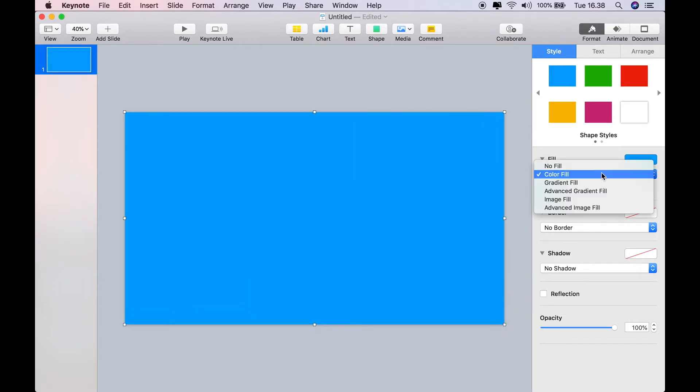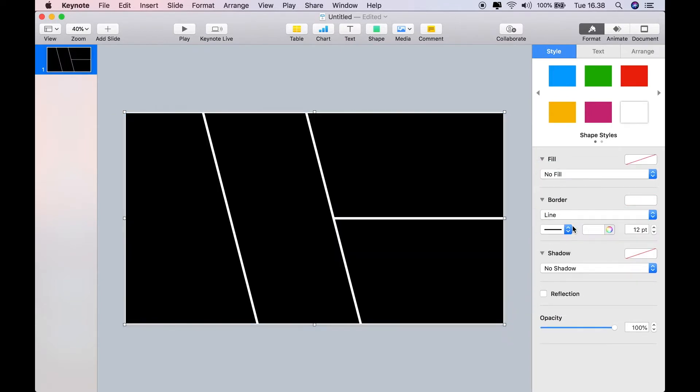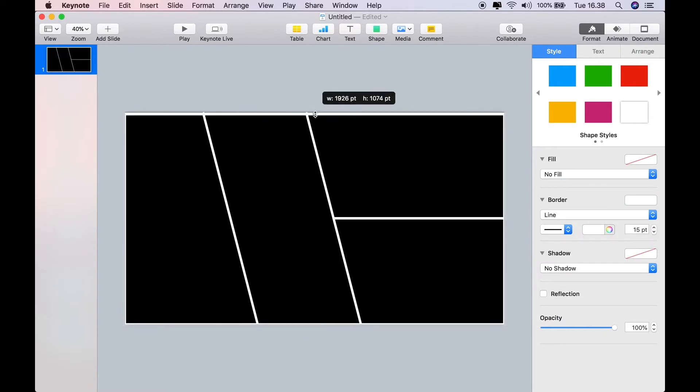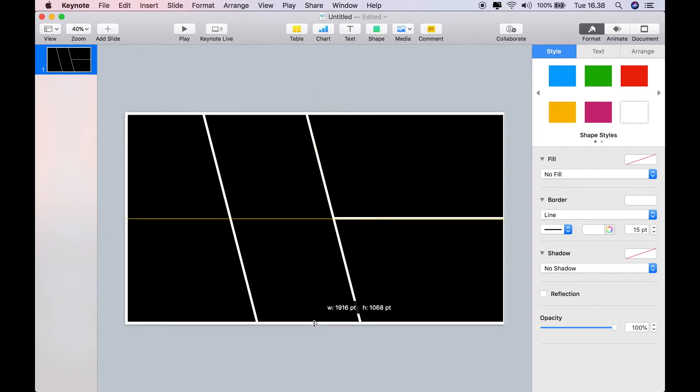I'm going to now add the rectangle which I'm going to convert to a border. We'll make that somewhere around 15 or 16 points, and bring in the edges so that the border is inside the frame.